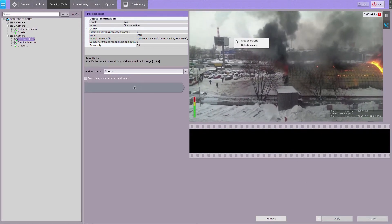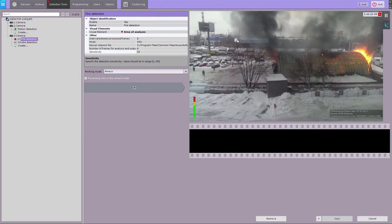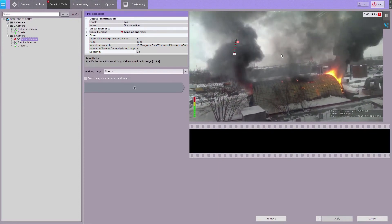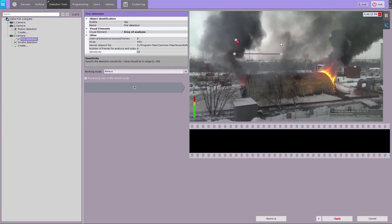If necessary, you can set the detection zones in the preview window with the help of anchor points.